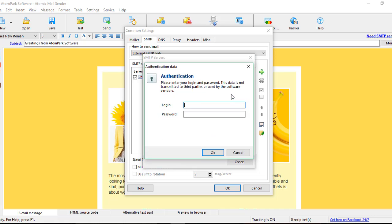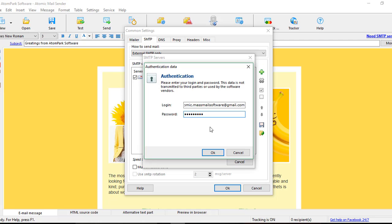Now we enter the login and password. The login is the full email address and the password is basically the password of this email account.